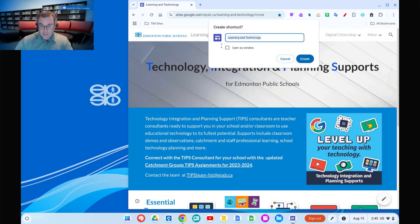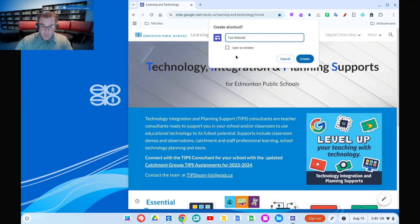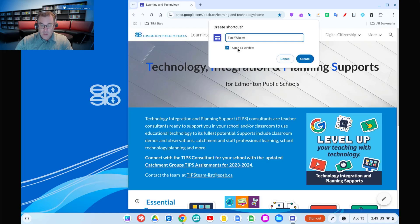Give that shortcut a name. In this case, this is the tips website. You can call it anything you want. And we're going to decide whether we want to open it in its own window. If we don't check this, it's going to open as a tab in a browser. So if you want to open it on its own, you can select open as window. And that might make it feel even more like an app. We're going to click create.